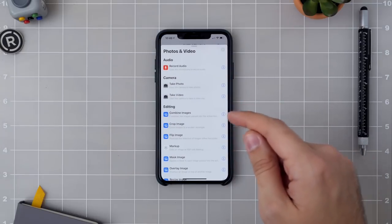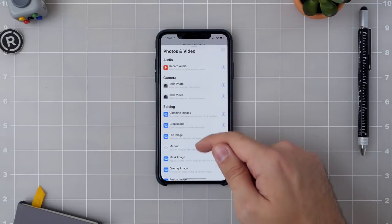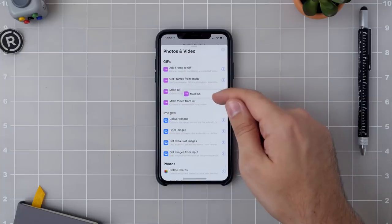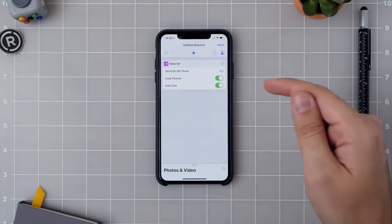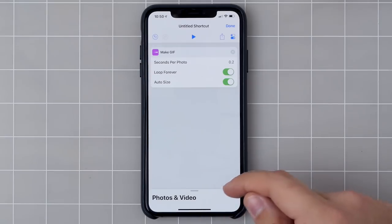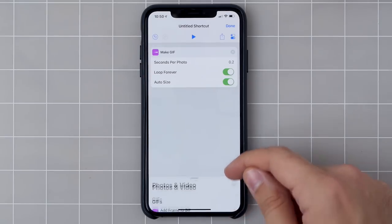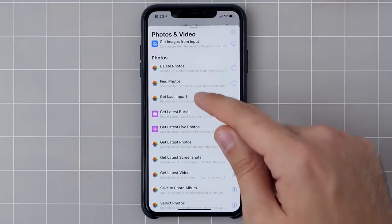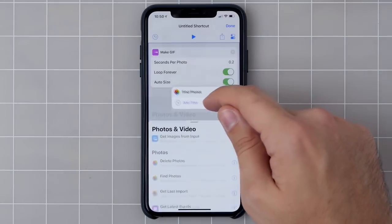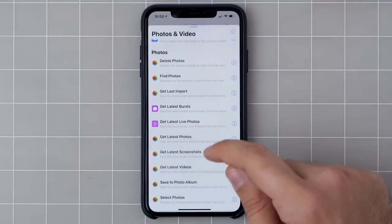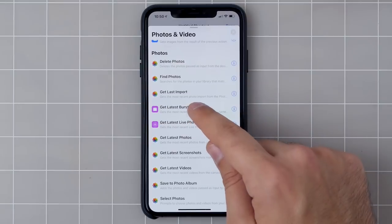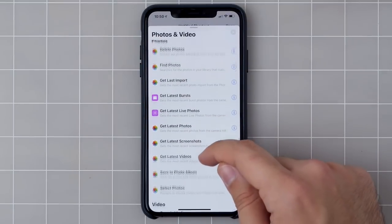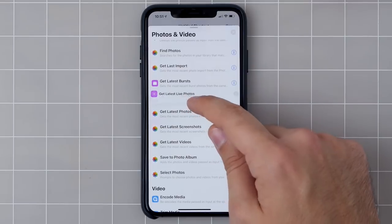Coming in here to the video category, I'm going to go to the very end of my steps and do Make GIF because that's the goal. There are a few other ways I might be able to make the GIF — I can either find my own photos or I can also use the latest bursts or live photos.